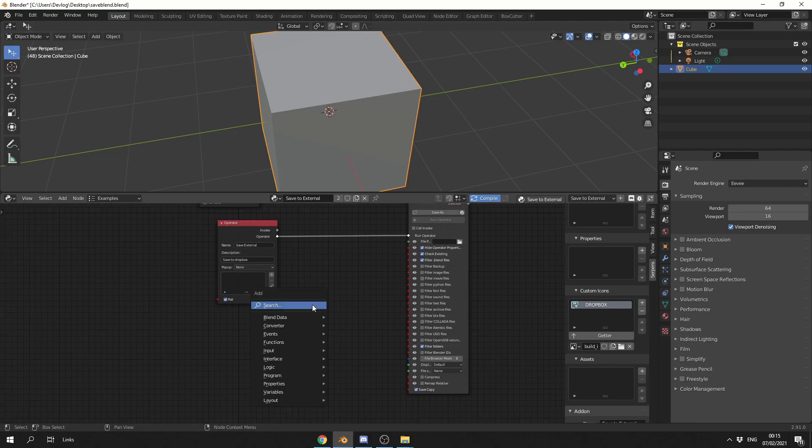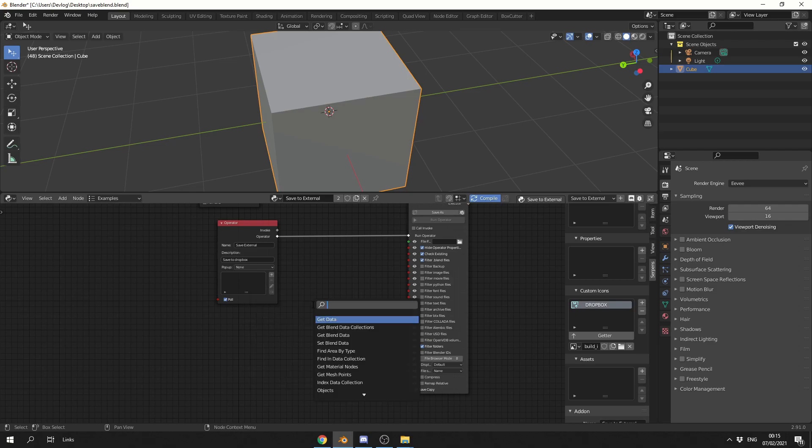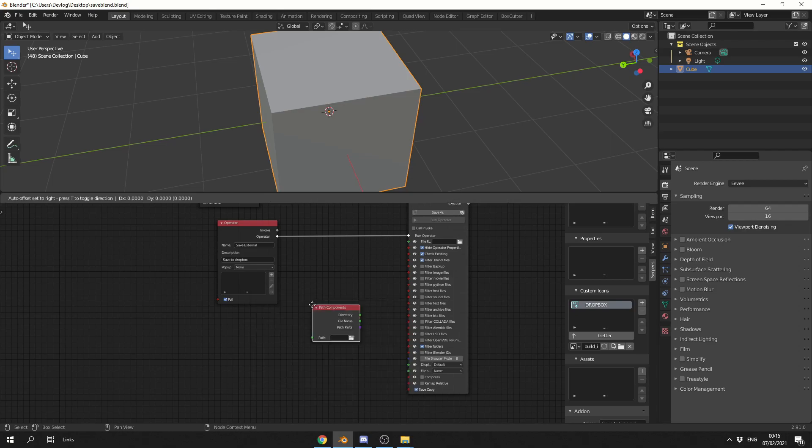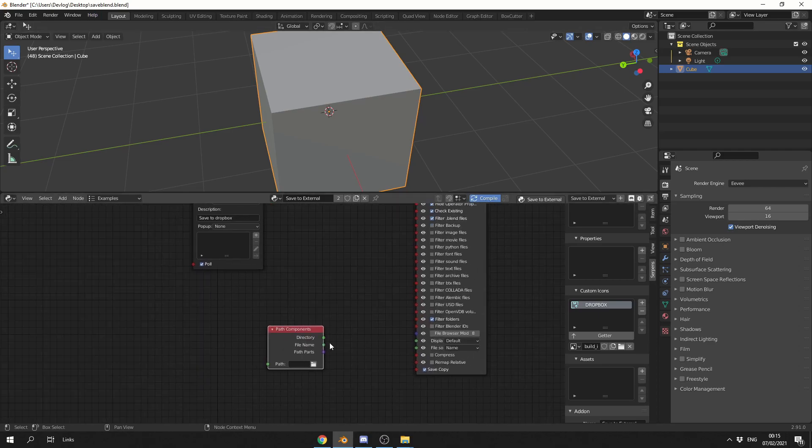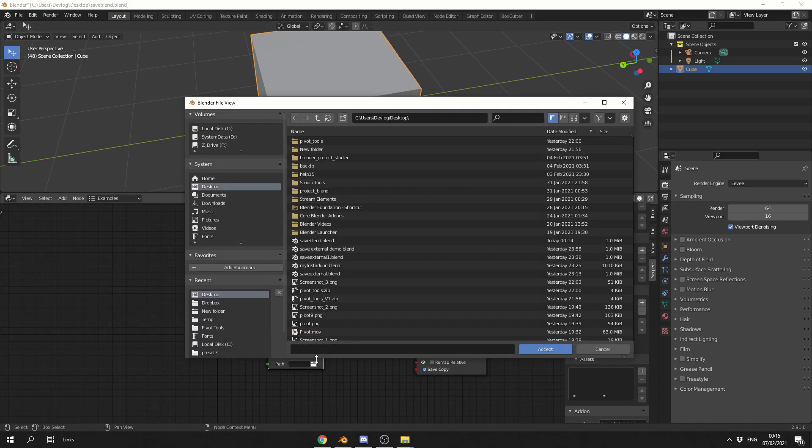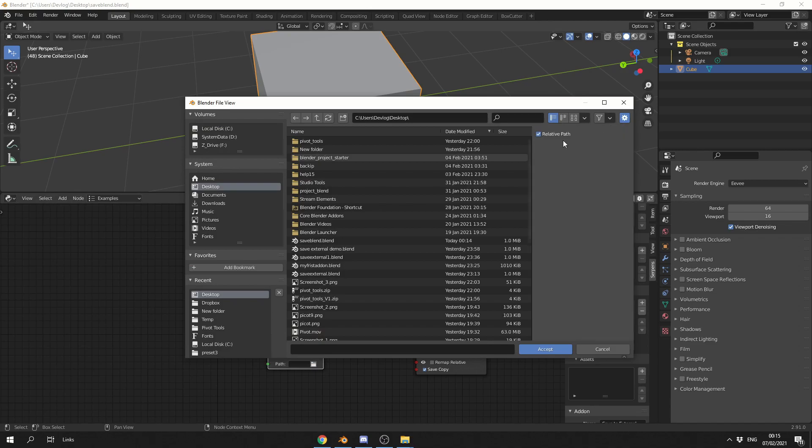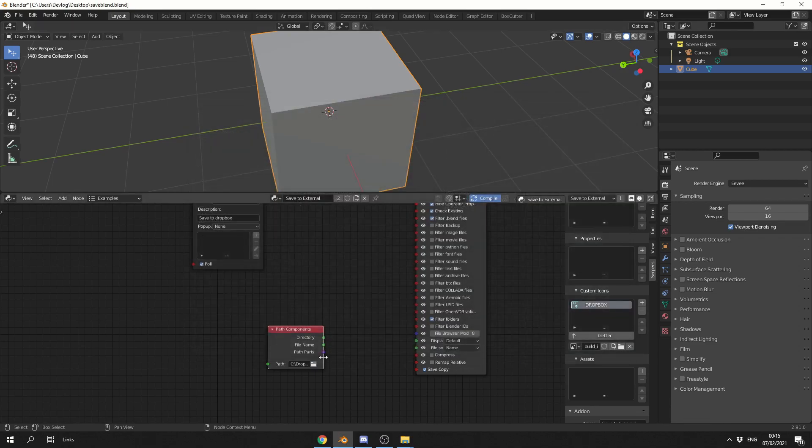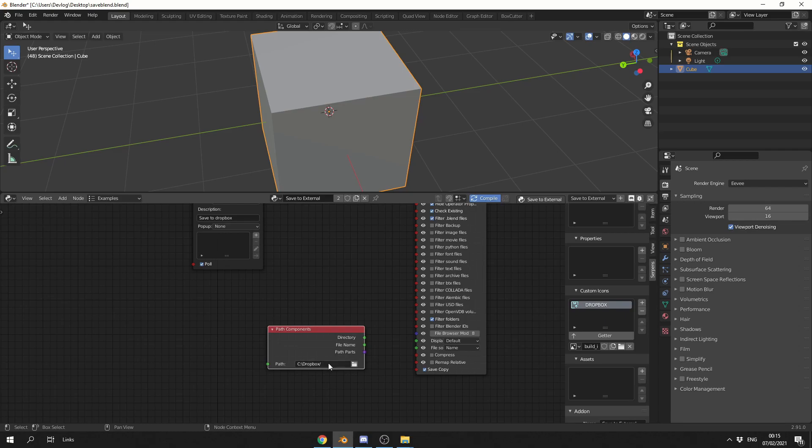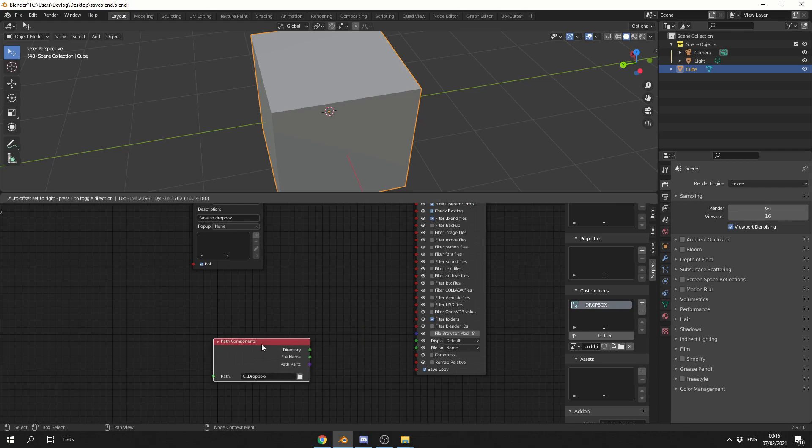Now I could grab the path that we're using here at the moment, but I would like to dictate it, so I'm going to click here. I'm going to take the relative path off, and I'm going to select the Dropbox folder, and that should be C colon slash Dropbox.